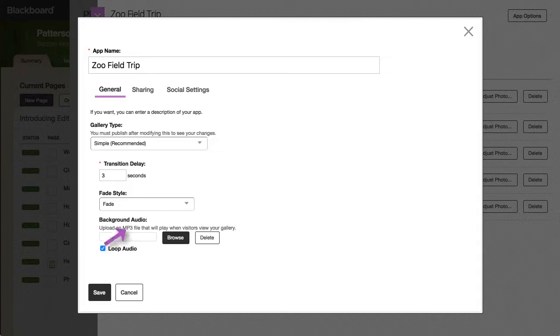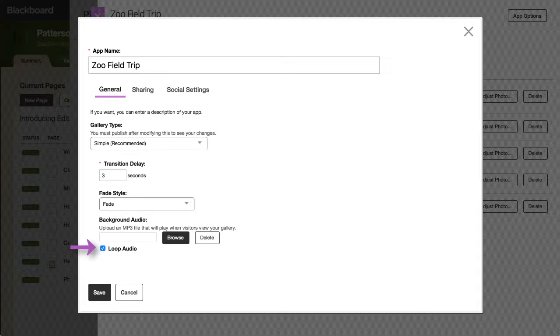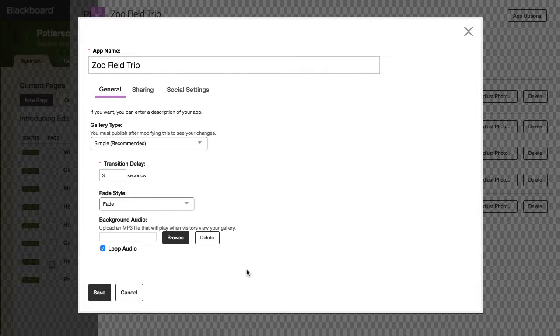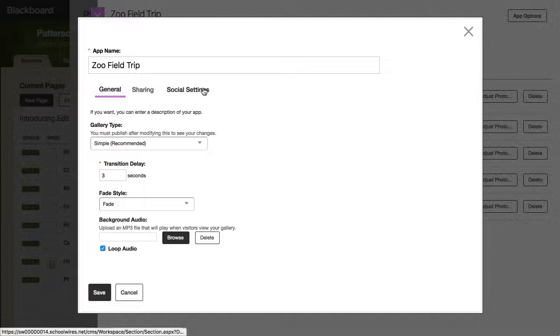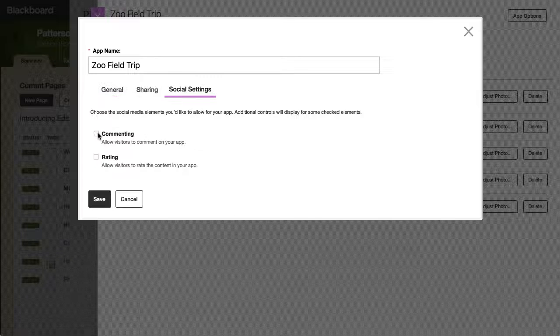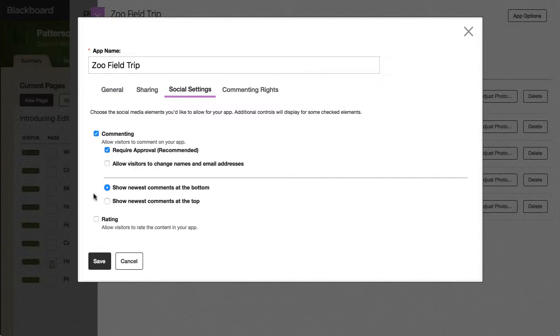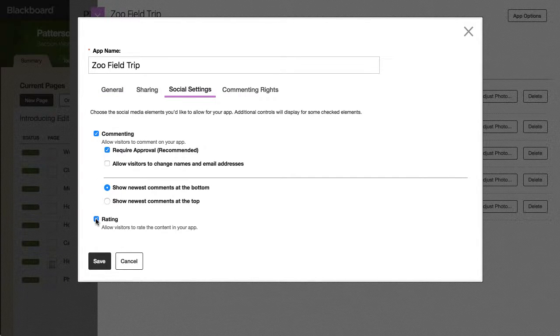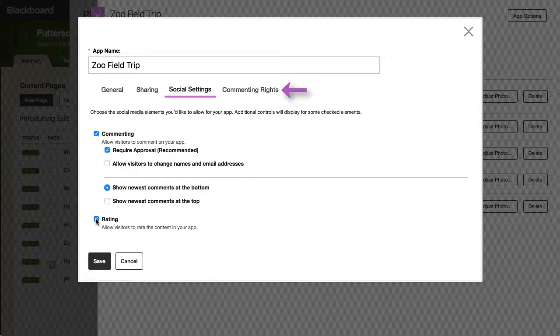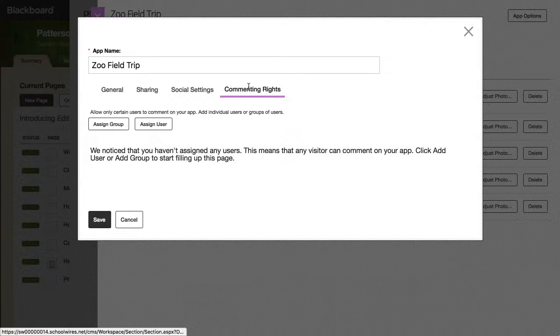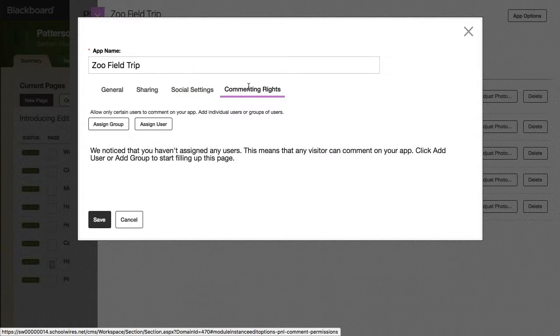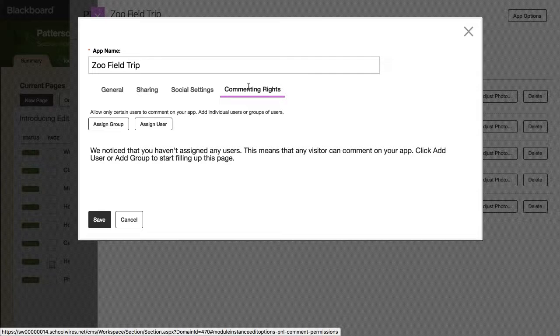Select Loop Audio to repeat the audio for as long as a visitor views your gallery. When you allow commenting on your photos, the Commenting Rights tab appears. The Commenting Rights tab allows you to control which users or groups can comment on your app.